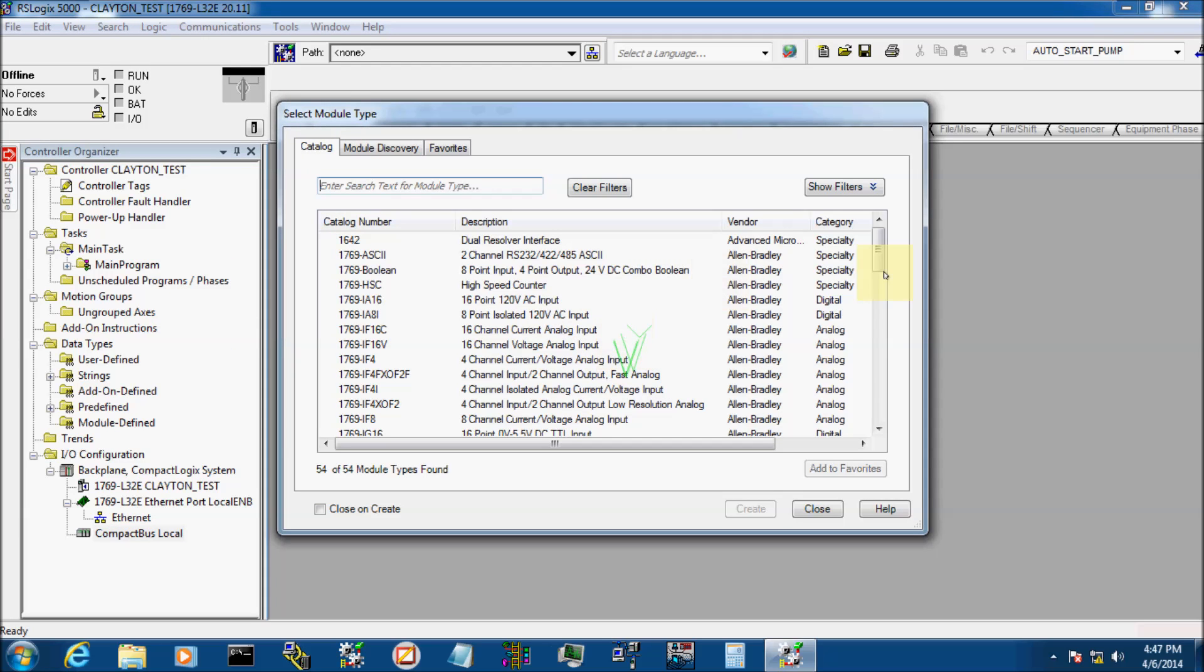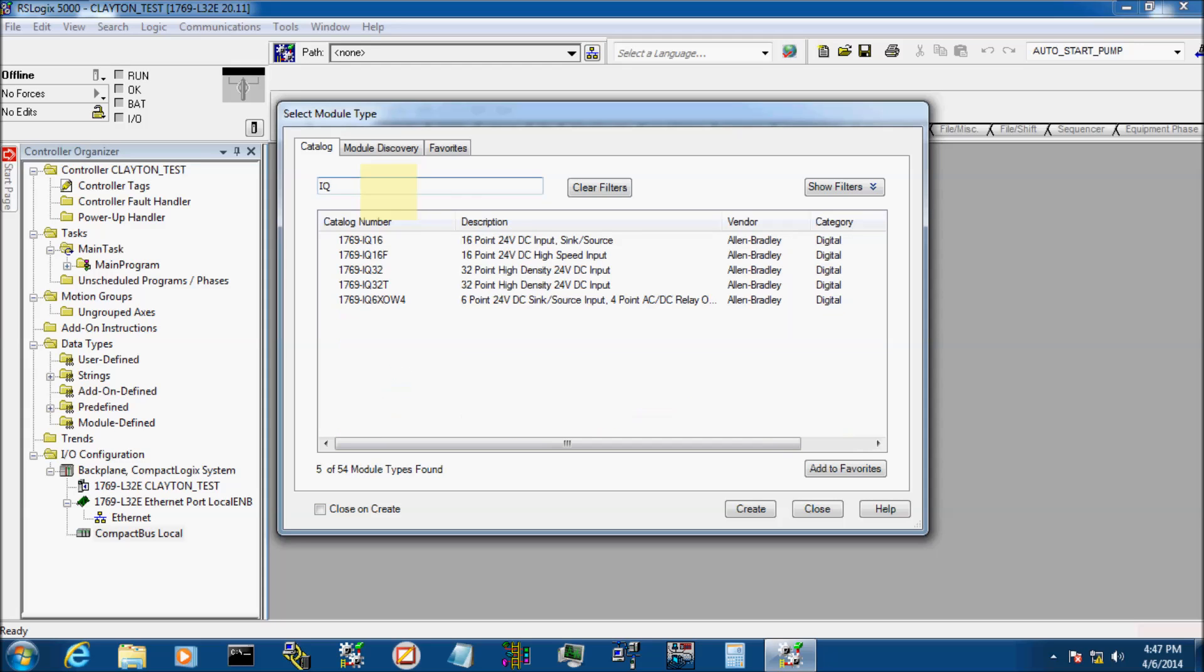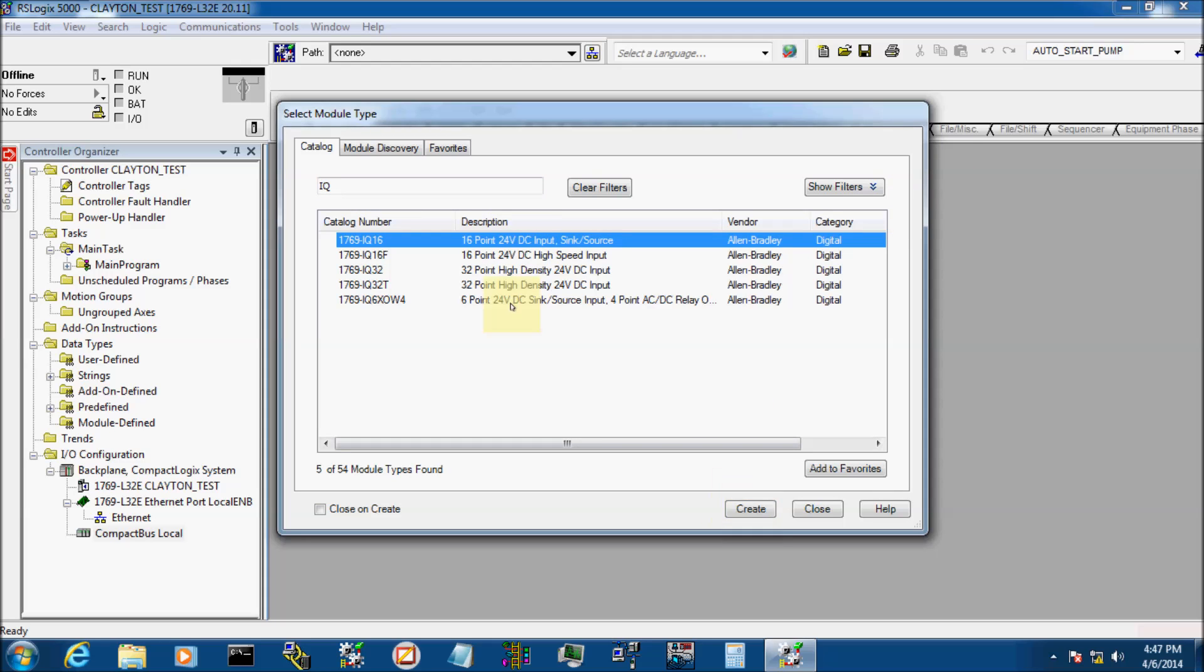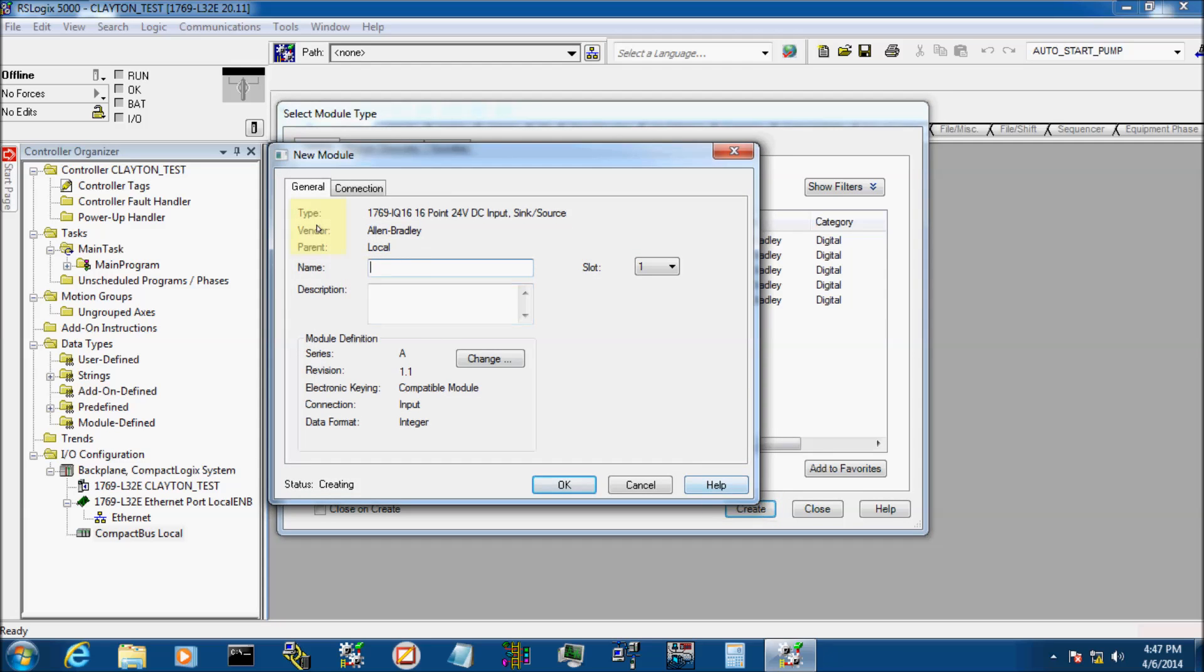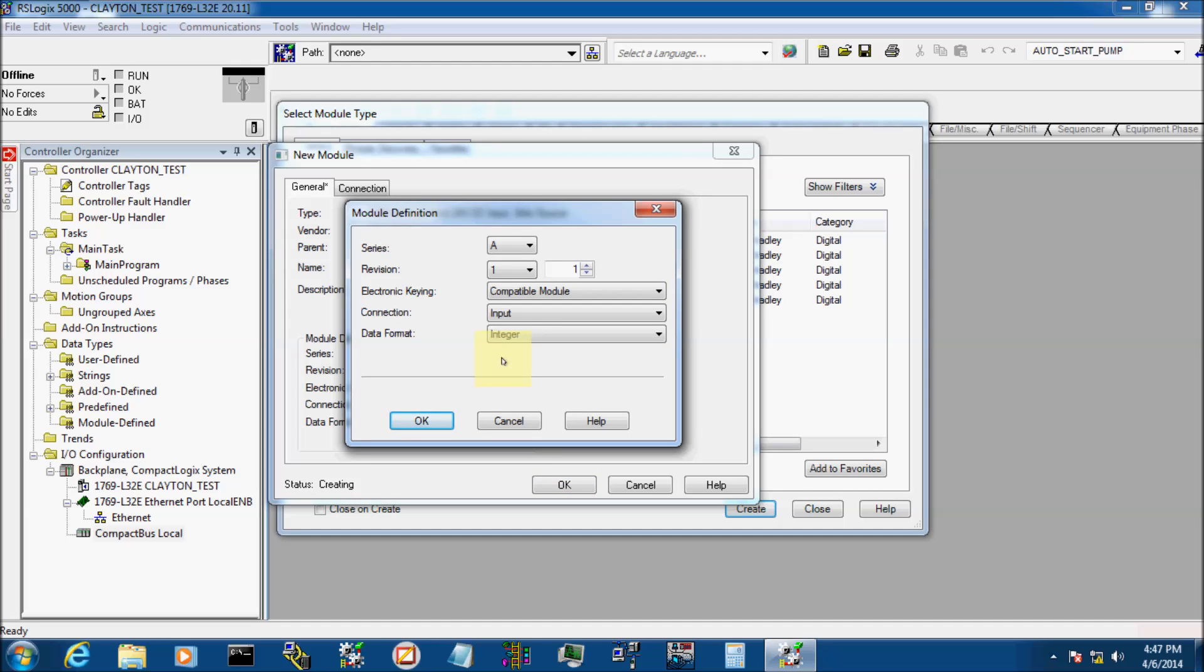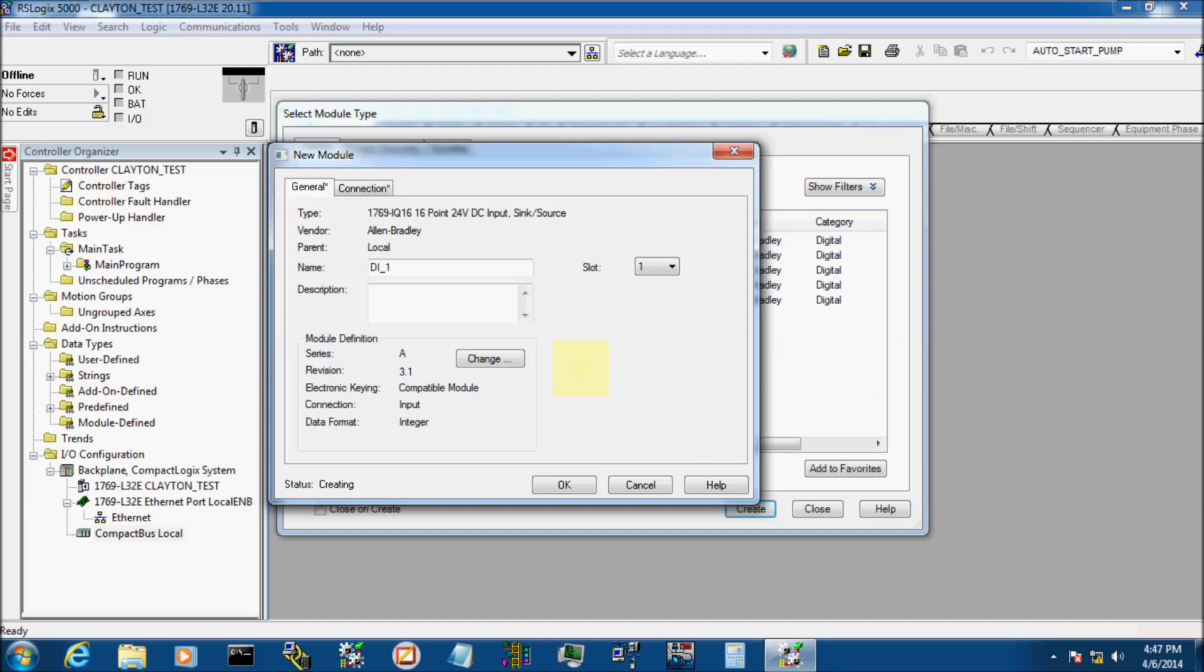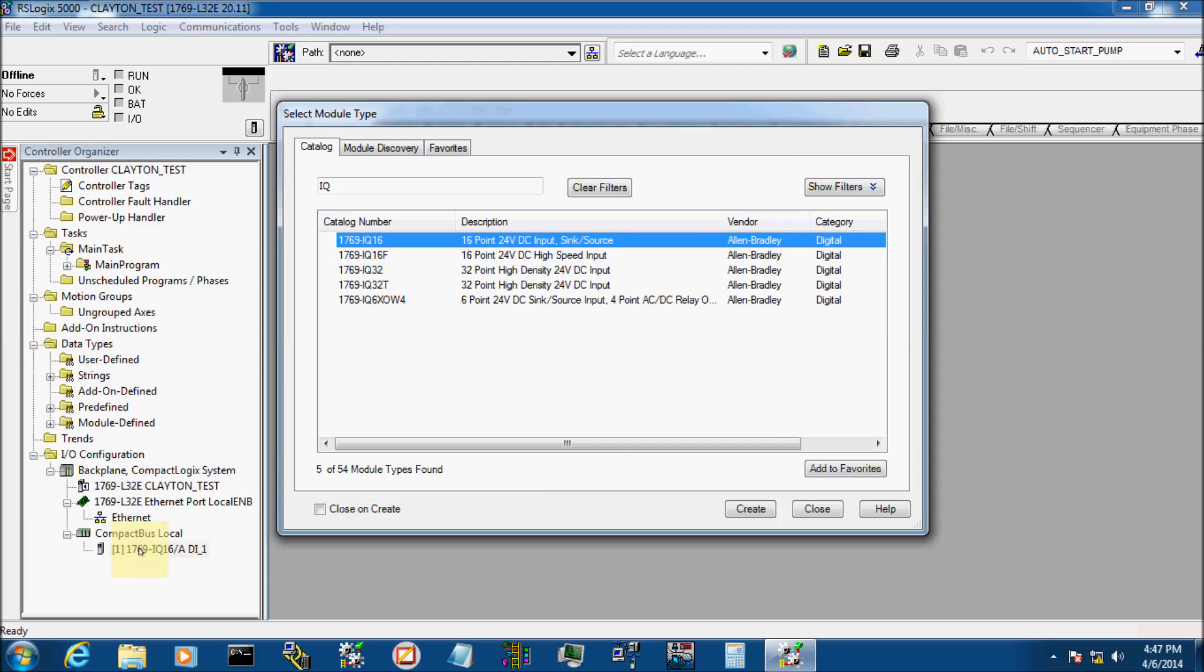So here's all the possible cards Allen Bradley makes for the Compact Logic. We're going to just go ahead and type in up here. I've got a IQ 16, right here. Go ahead and hit Create. It's a 16-point DI card, 24-volt DI card. Name. We're going to go ahead and name it DI-1. It's in slot 1. Right here, the Series and Revision. We need to change that because each card has its own firmware on it. You have to look on the card to see what firmware it is. The card I have is actually Major Revision 3.1. So we're going to click OK. And if you see down here, now it's added that card on my bus.